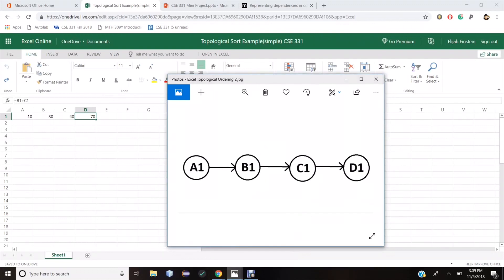What does this mean? This means that if I update the value of cell A1, this automatically updates the value of all the cells that appear after cell A1 in the topological ordering, that is cell B1, C1,